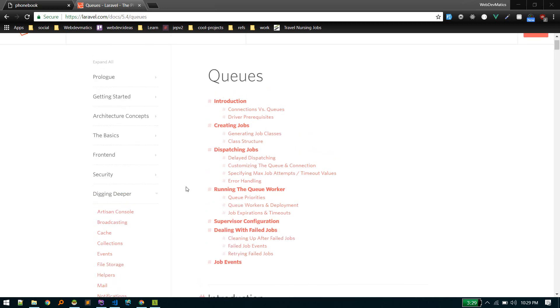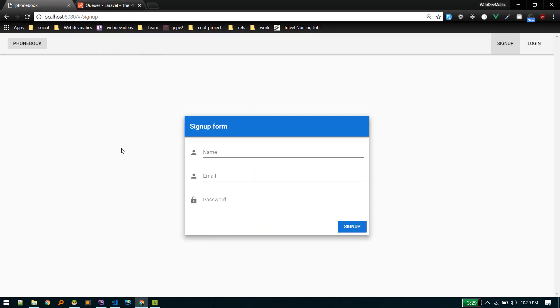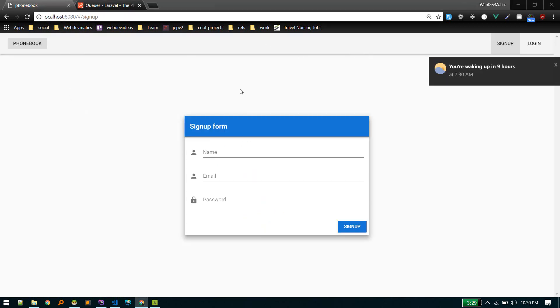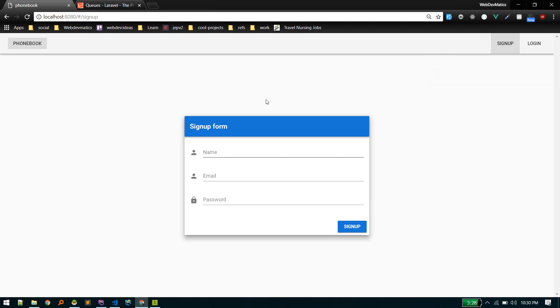In this video, we'll learn about mails and queuing them. Let me show you what I mean by that. Suppose we have this application where users will sign up, and we want to send mail to users when they sign up, like some welcome email.